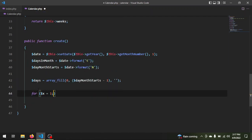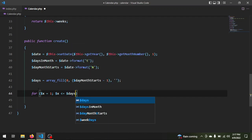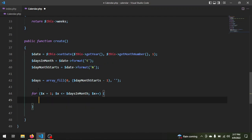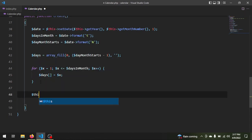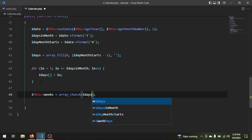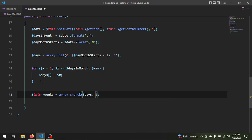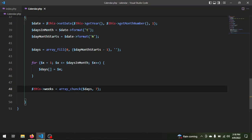Now we write a for loop: $x starts at one — the first day of the month — and runs as long as $x is less than or equal to $daysInMonth, incrementing $x each time. Inside we push $x onto the $days array. This adds all the days of the month starting from the correct day of the week. Finally we set $this->weeks using array_chunk(), which splits our $days array into multiple arrays each containing exactly seven elements — the seven days of the week.